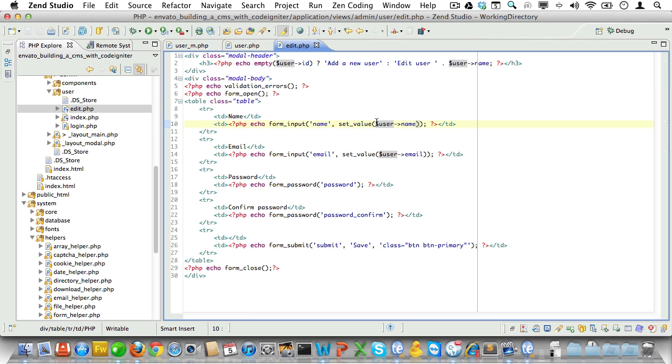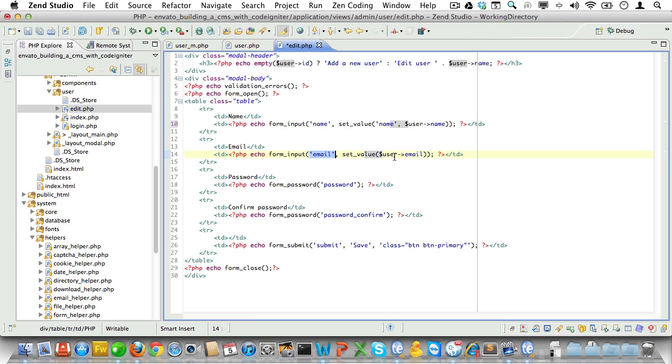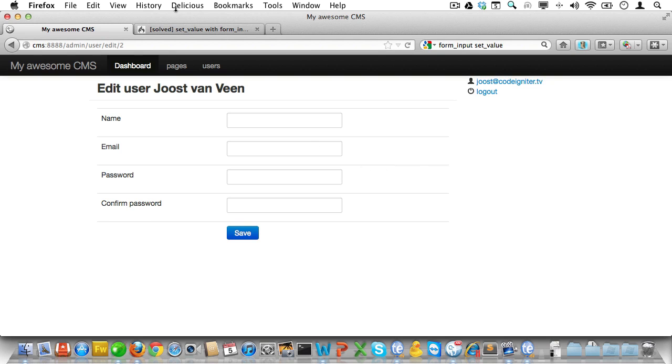Oh yes of course. The set value function takes the field name as the first parameter. So let's add that. And that would have to be email here. Now return, reload. And sure enough that's it.